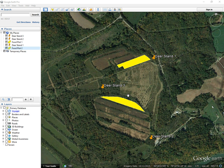In this tutorial, we're going to go over how to organize your data in Google Earth Pro. To organize it, you're going to want to create a folder.